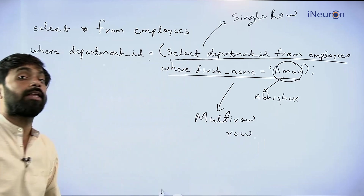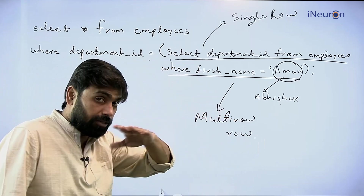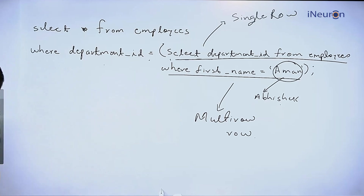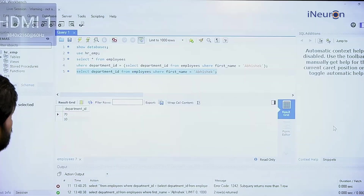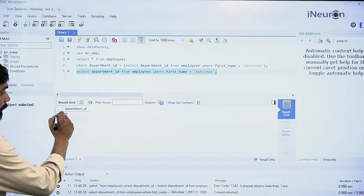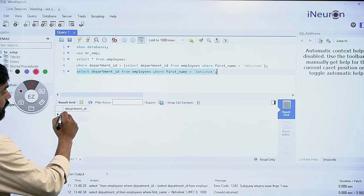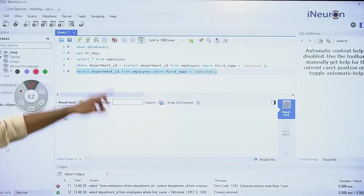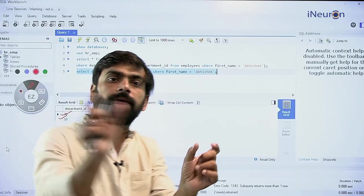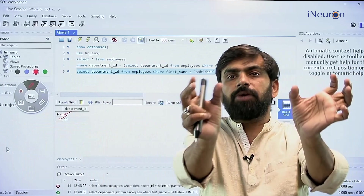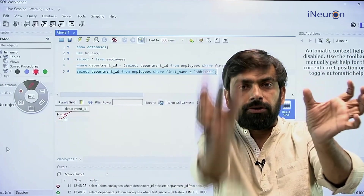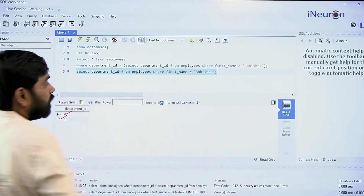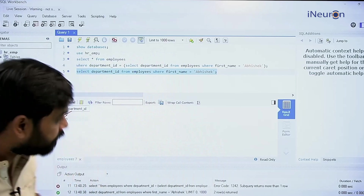This is called a multi-row subquery — the subquery output is not one row but multiple rows. Going back to the workbench, when we ran this particular query, there were two rows returned. We cannot use equal to here because a quantity cannot be equal to two quantities at once — a value cannot equal a table of two rows.